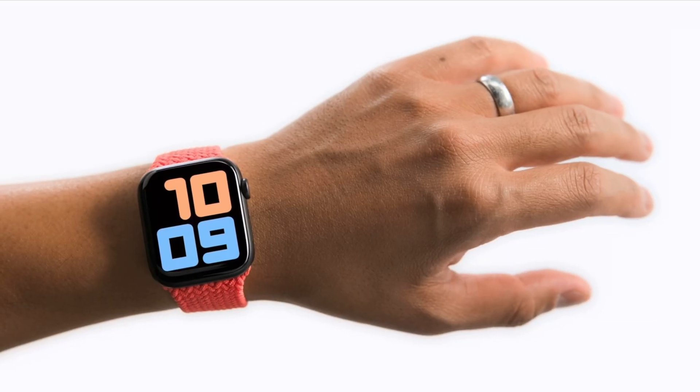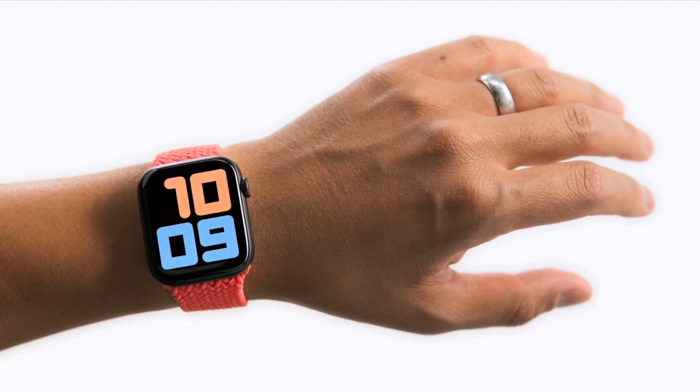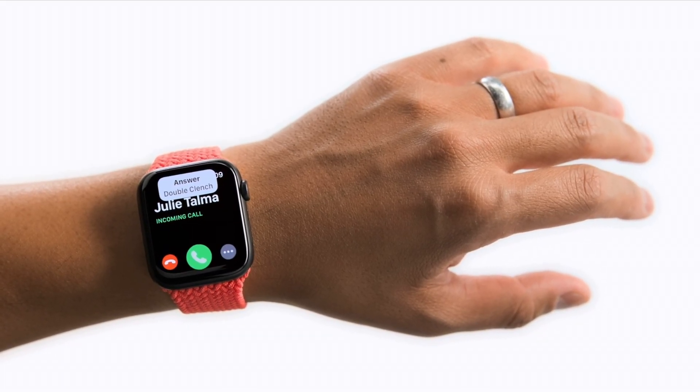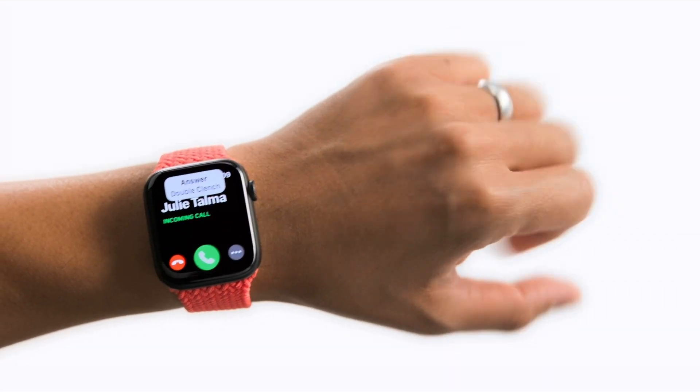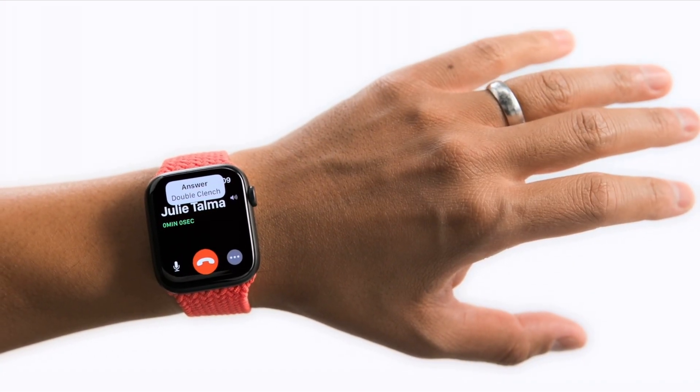In some applications, you can also use these gestures to perform quick actions. For example, to answer a call, you can double-clench to immediately pick up.